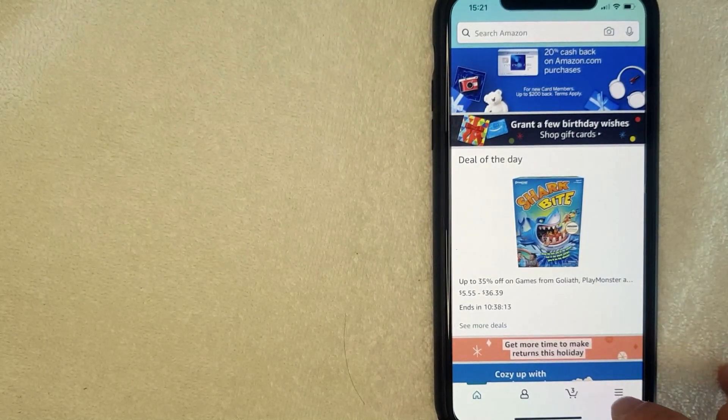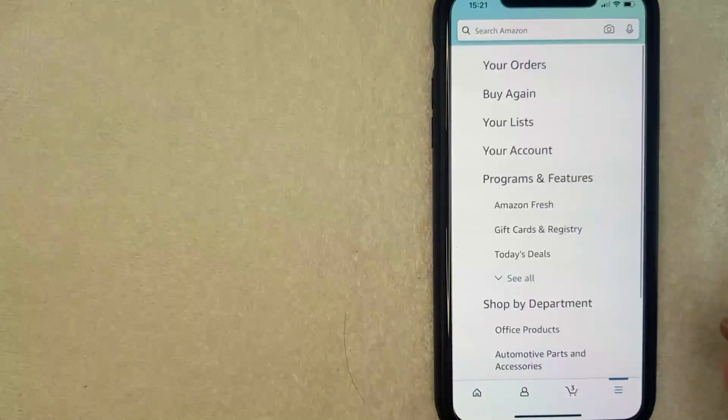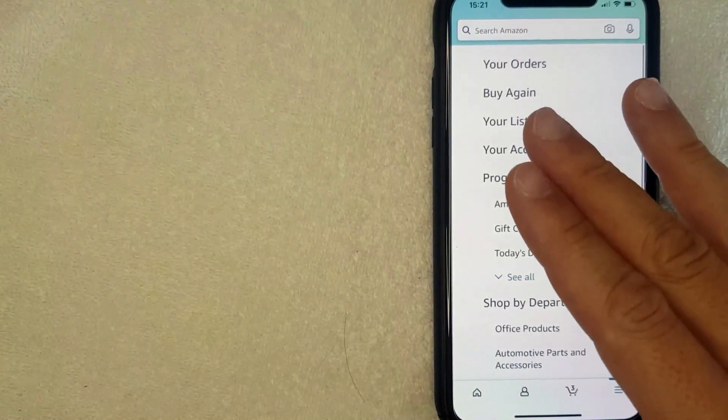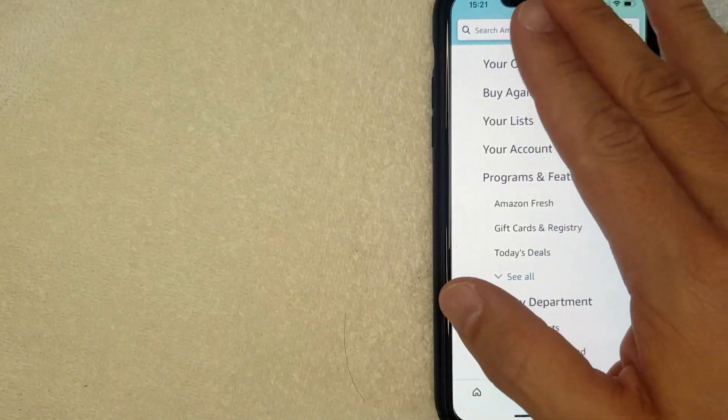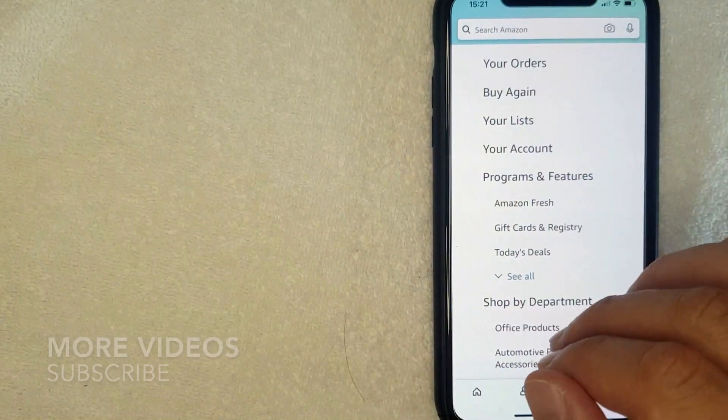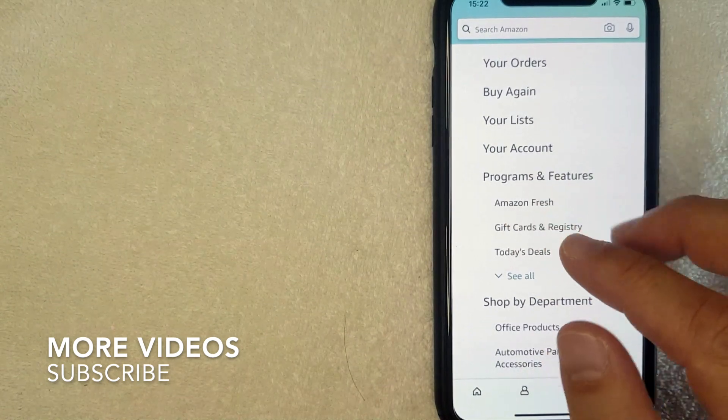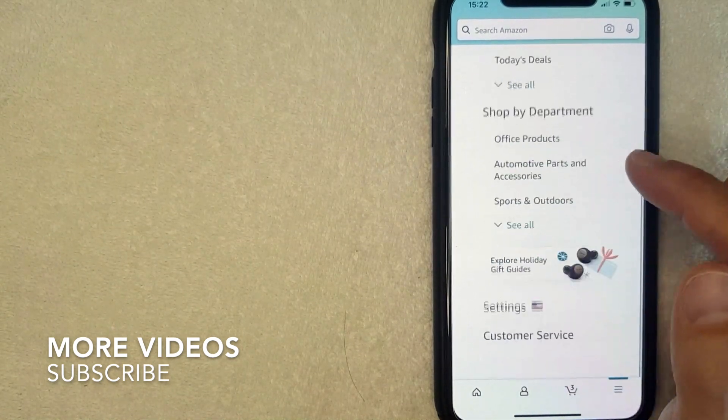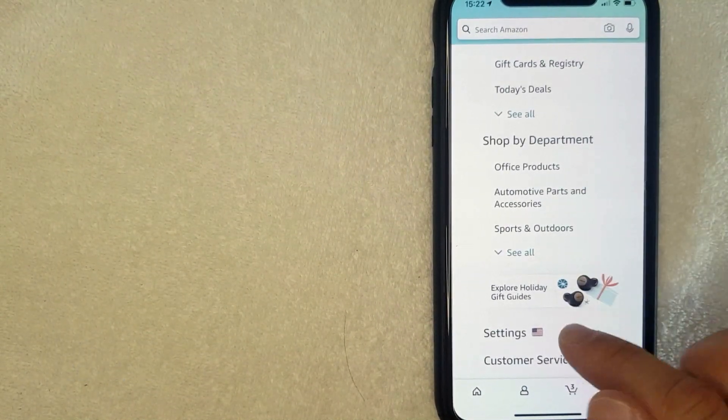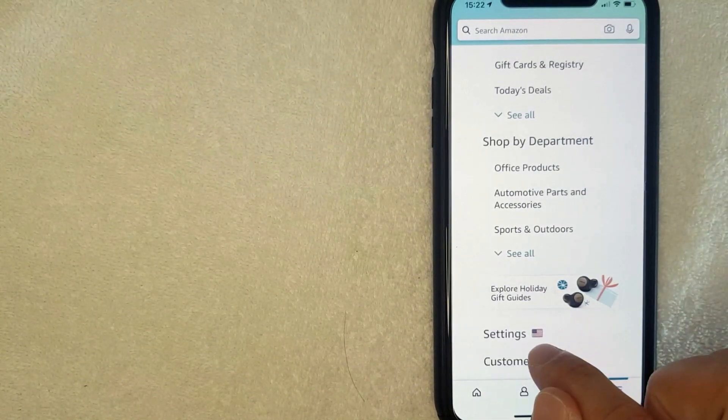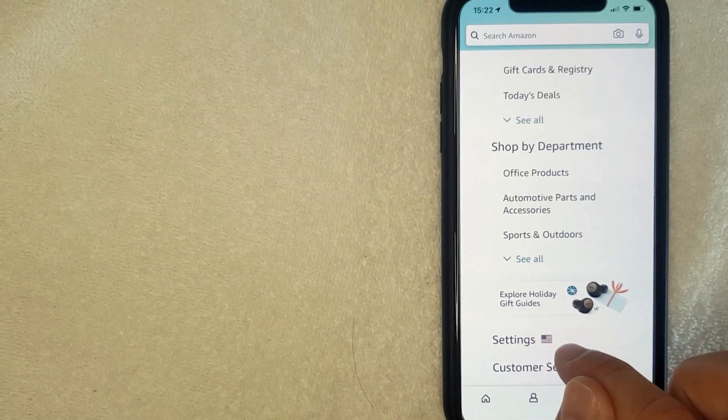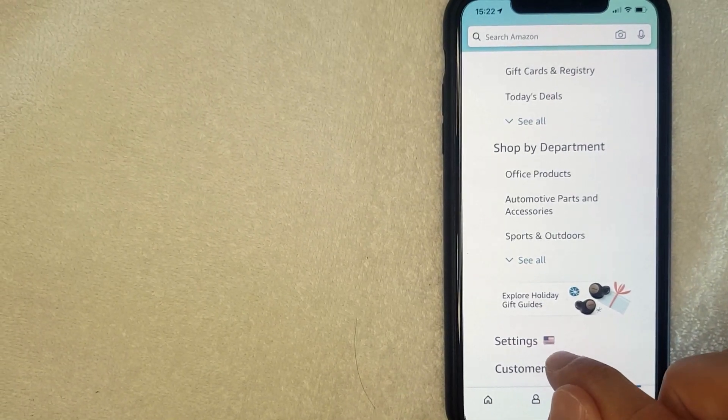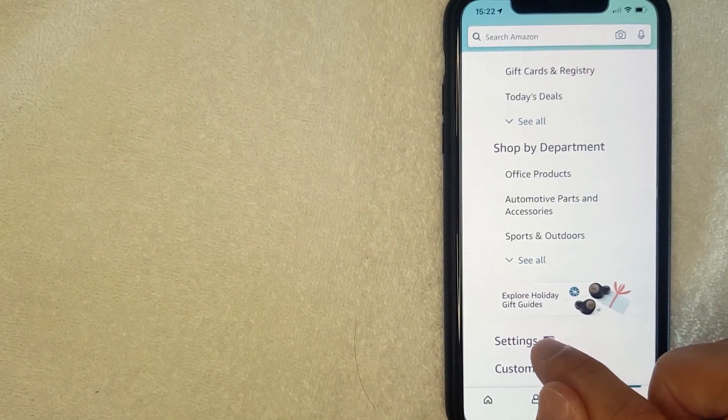Once you click there, you're going to get this long drop-down menu. If you'd like to change the language on your Amazon app, just scroll all the way to the bottom until you get to this line here called Settings. You should have a little flag next to it - mine's a U.S. flag. I'm going to click there now.